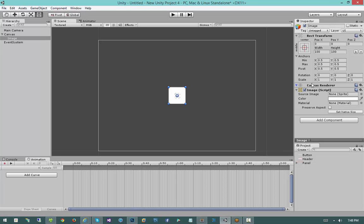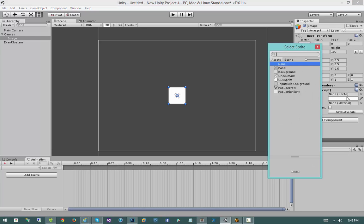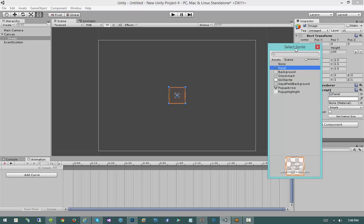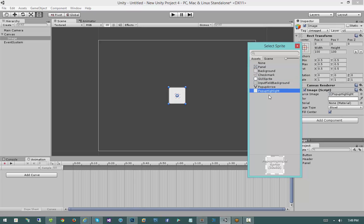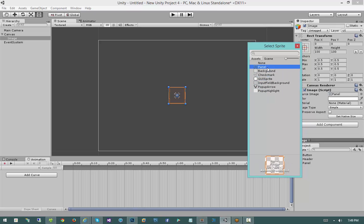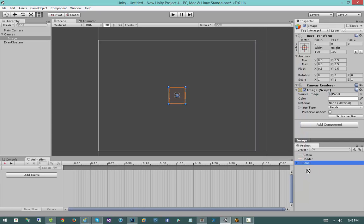A canvas renderer in and of itself isn't going to do anything — you'll need a component that actually uses the canvas renderer to draw something onto the screen. The component that does that in this case is the image component. The image component is made up of a variety of different properties that control the way an image is displayed: what image to display, what the tint color is, what material we want, and so on. For the source image, I can click this little circle and get a list of everything I can choose from.